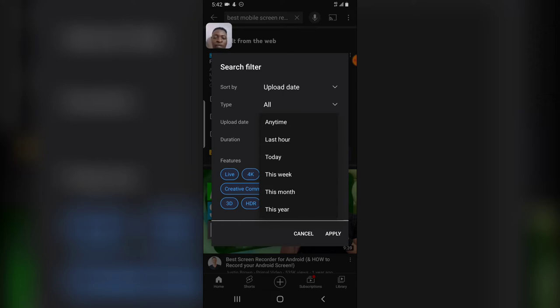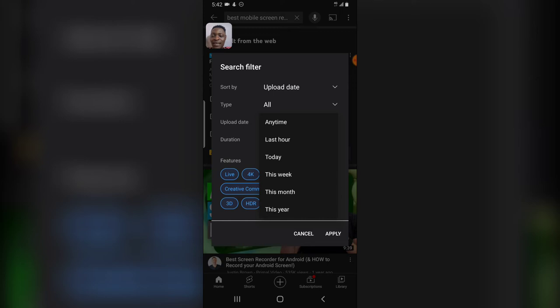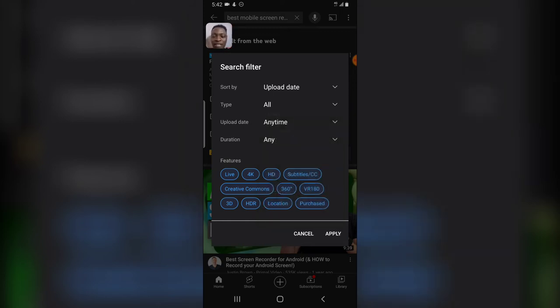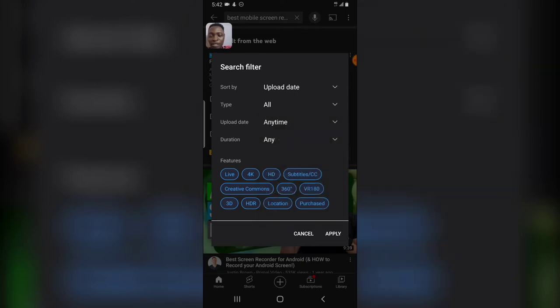Most times, if I'm looking for a video I uploaded and I wasn't able to get it on the search engine section, all I do is click on the upload section and then either I click on the last hour or I click on today. So that is the update on the upload date.